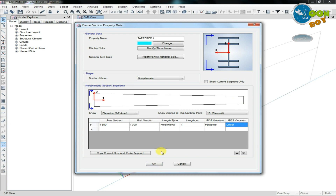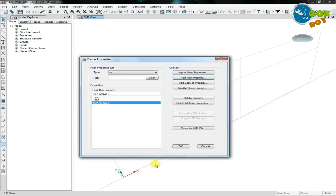After drawing this section on a member as a beam, we will see how it appears on the screen. The tapered section is created and ready to use.